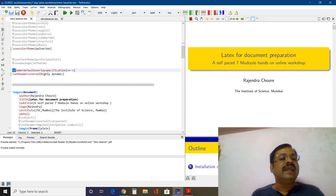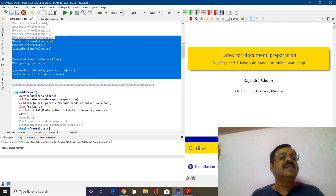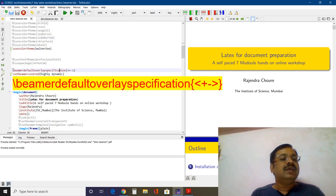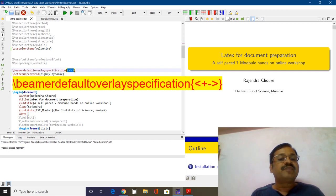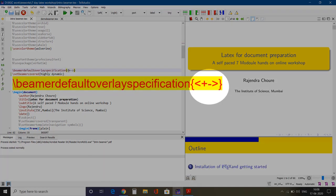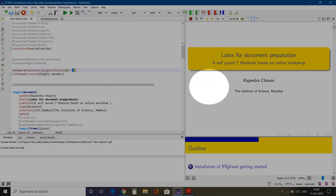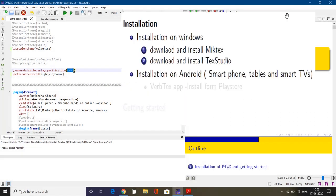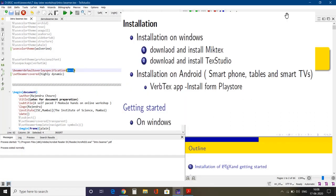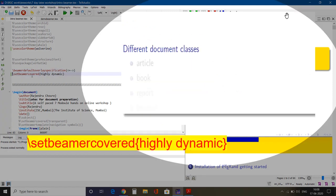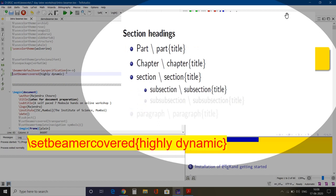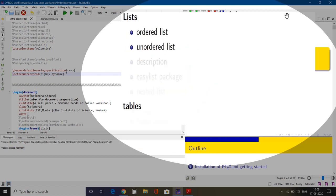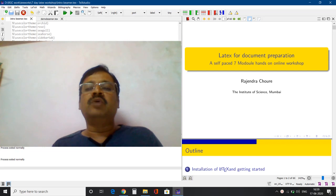Now look at the next part. In the preamble — before my begin document — there are two important code lines. The first is `\beamerdefaultoverlayspecification` with the symbols less-than, plus, minus, and greater-than. These symbols are responsible for items appearing on click. The second code line is `\setbeamercovered{highly dynamic}`, which is responsible for the progressively increasing transparency effect.